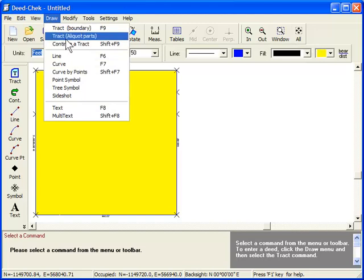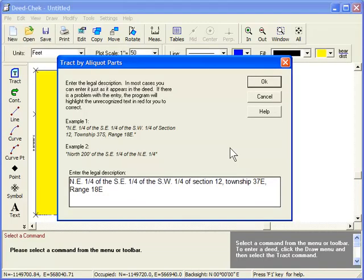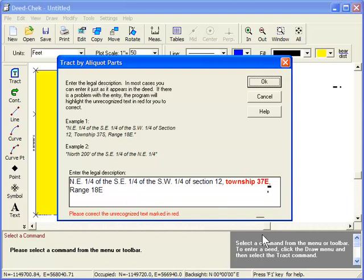Let's do another one. Can you tell what's wrong with this one? This one's a little tougher. I'll give you a hint. There's nothing misspelled with it. The problem is that townships only run north and south, and here I mistakenly entered the township as an east township. I'll change it back to south, and that should take care of the problem.